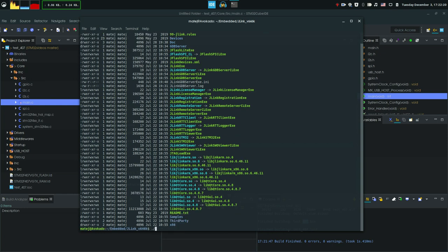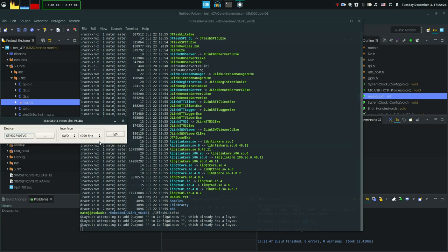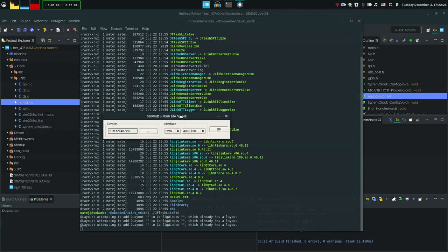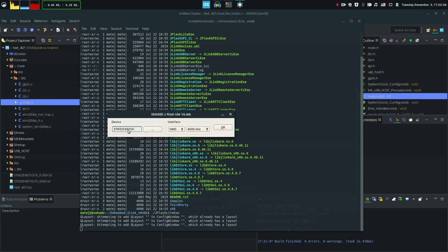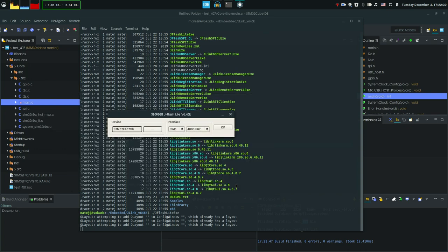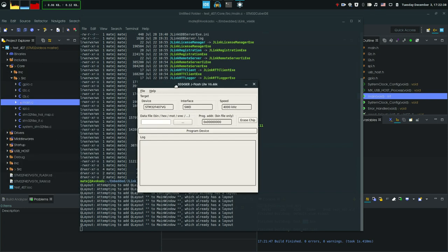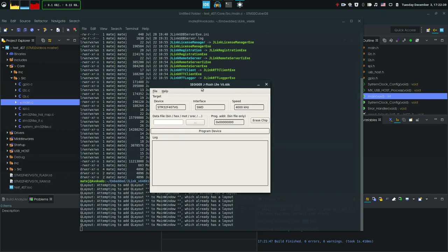So J Flashlight. Yes, it's for testing only. We select our processor family by clicking here and you find the correct processor. On our F4 discovery board we have the 407 VG and you leave this as default. OK. And we get this window.